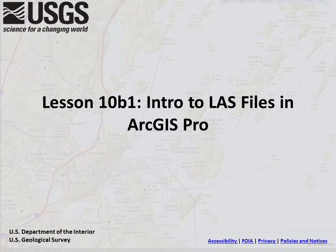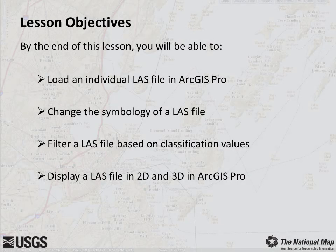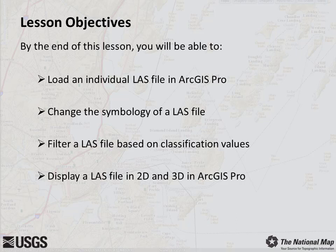In this lesson, we will provide the user with an overview of how to load and view LIDAR files in the standard LAS format in both 2D and 3D. By the end of this lesson, you will load and view individual LAS files in ArcGIS Pro, change their symbology, and filter the data by classification values.